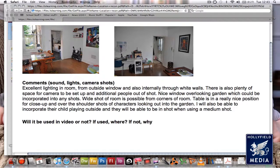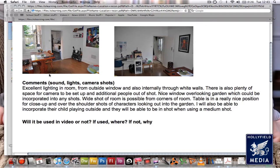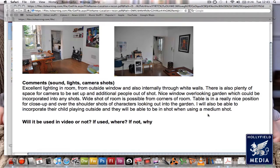I'll also be able to incorporate their child playing outside because we could film them from here looking out the window, and they will be able to be in shot when using a medium shot.